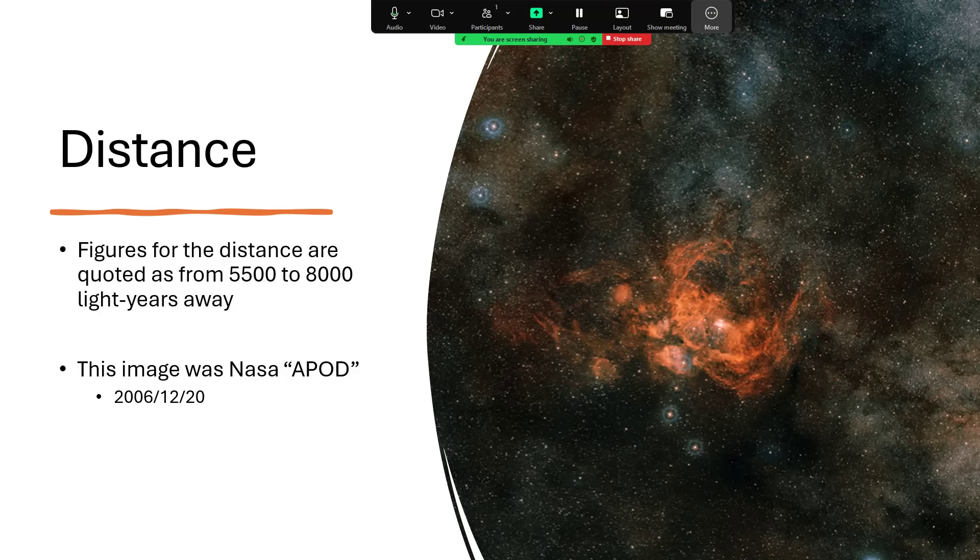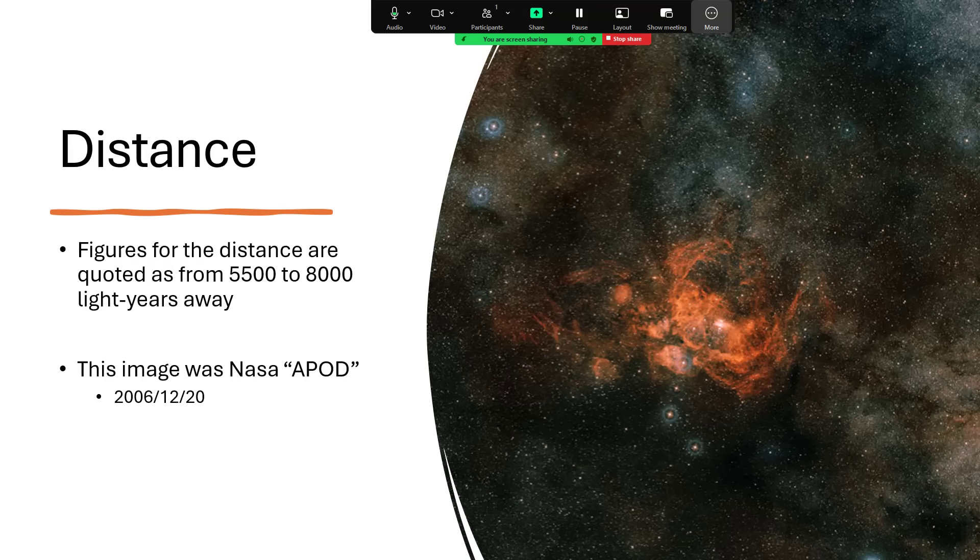So it's somewhere between 5,500 and 8,000 light years away in the Milky Way. And I love this photograph here. This was published on NASA's Astronomy Photography of the Day back in 2006, 20th of December, and shows quite a wide field here with the nebula glowing nicely in that sort of orangey colour. And then we have the bright star cluster right in the centre there. That's the one that we're interested in.